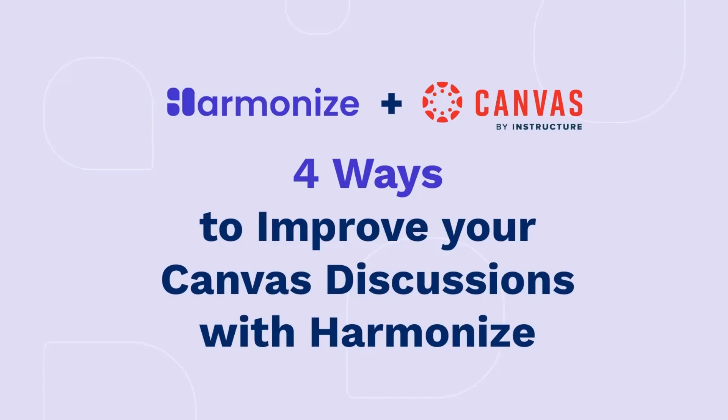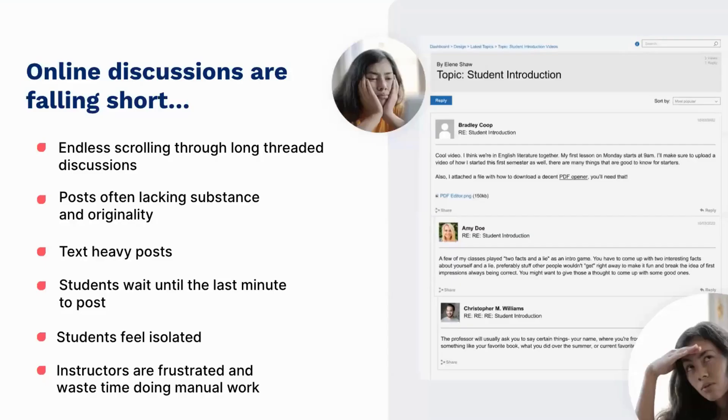Welcome and thanks for watching. In today's short video, we'll explore four ways to improve your Canvas discussions with Harmonize.